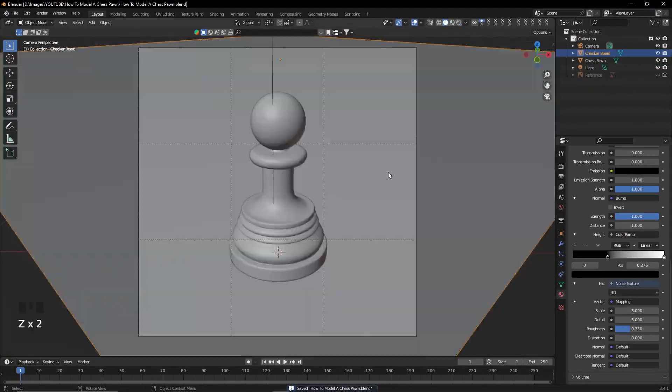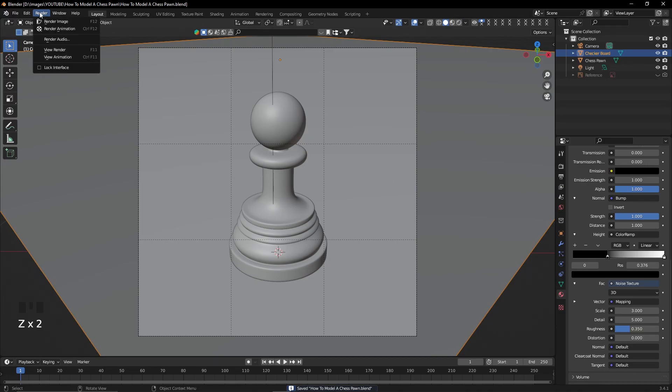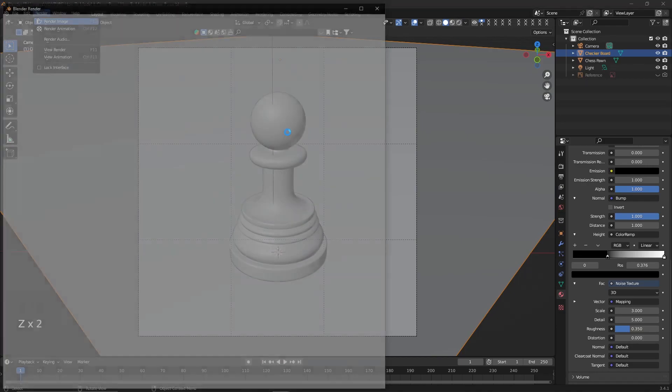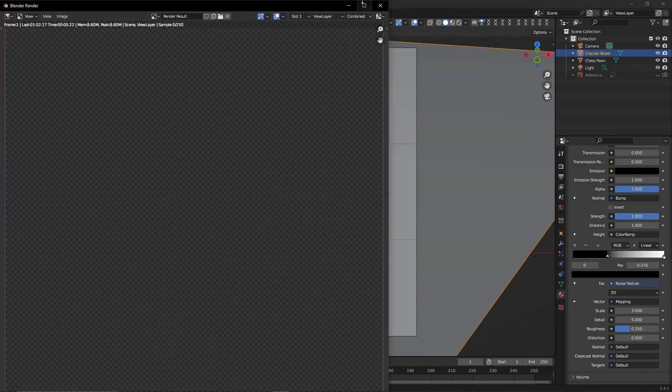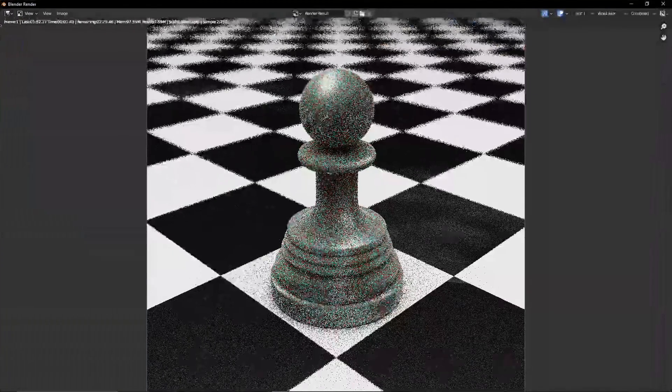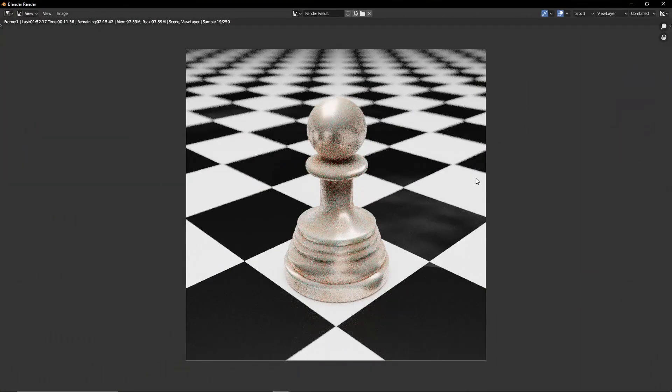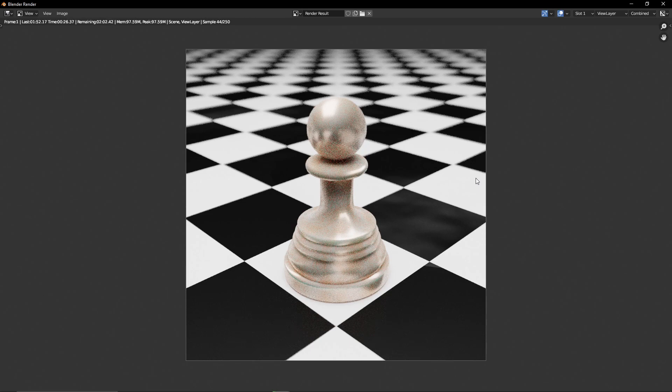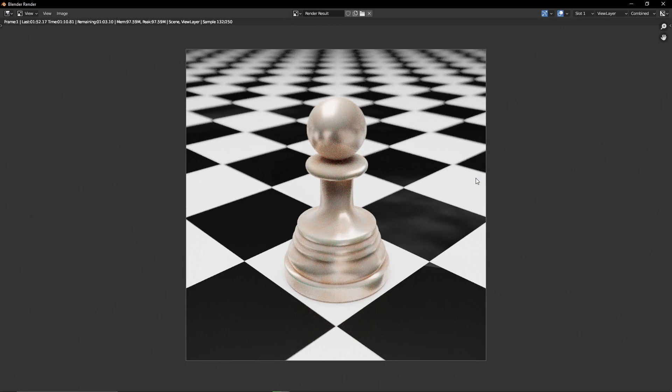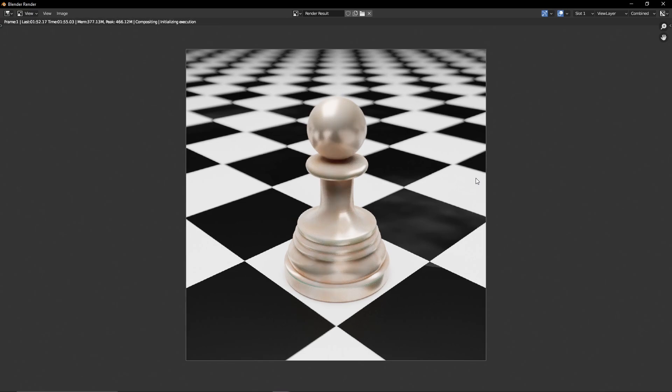And finally, after we finish configuring all of the steps that we previously did, I'm going to render this image again. And after it finishes, we obtain the final product of a chess pawn in Blender created from zero.